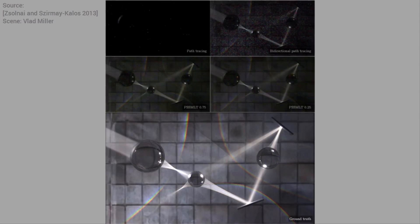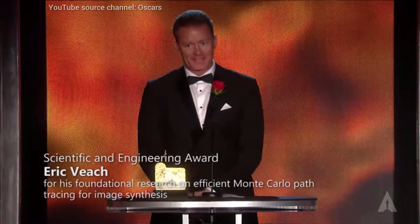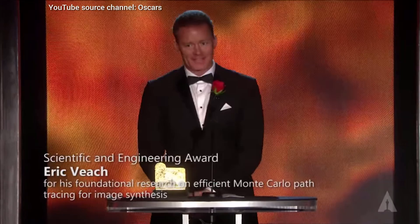The lead author of this technique, Erik Veach, won a technical Oscar award for his work, one of which was Metropolis Light Transport.